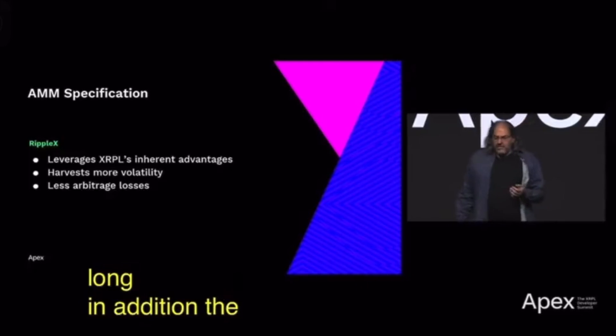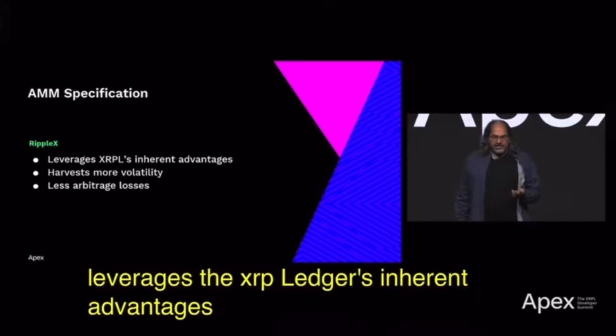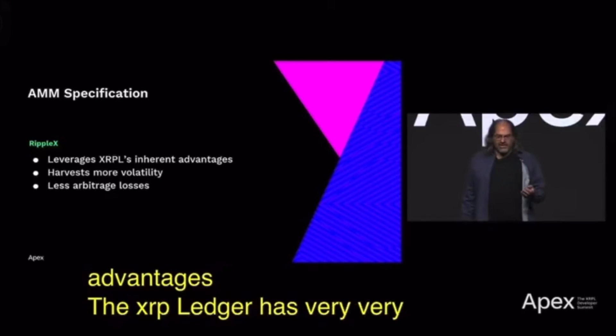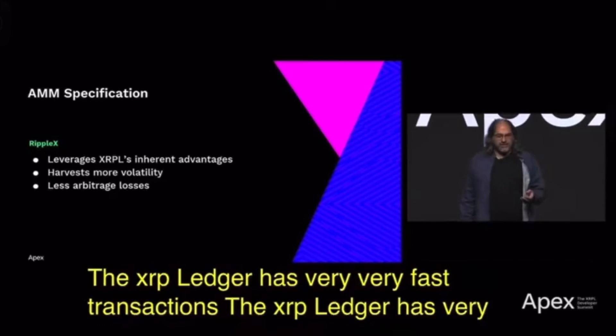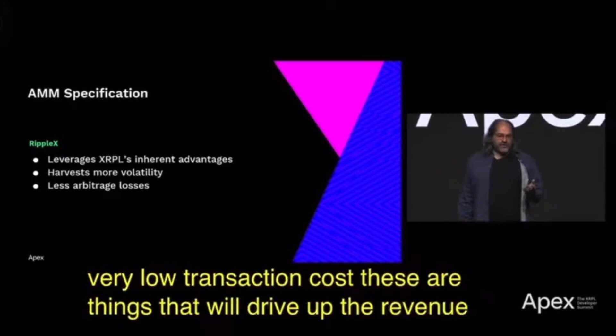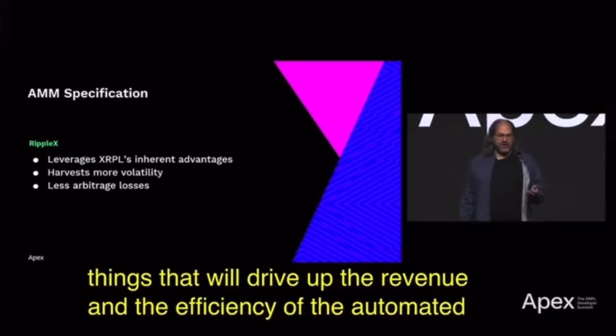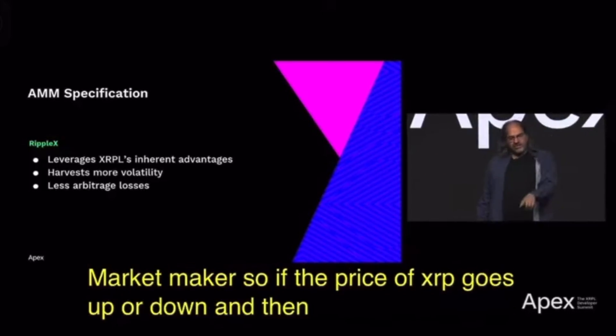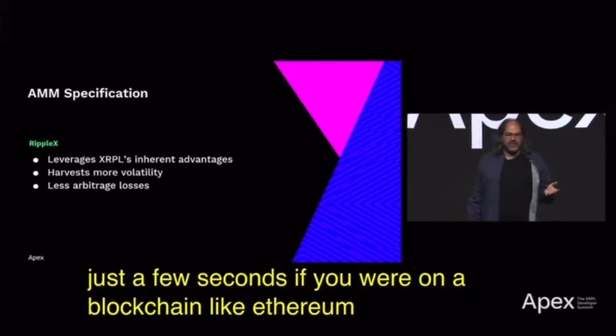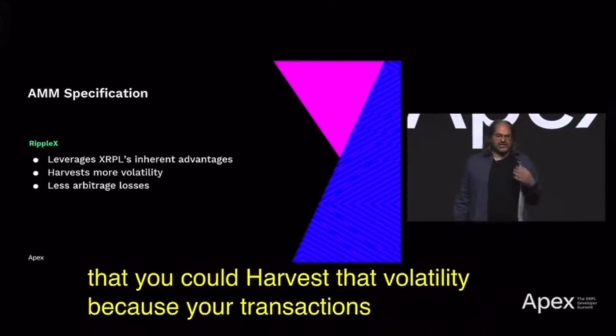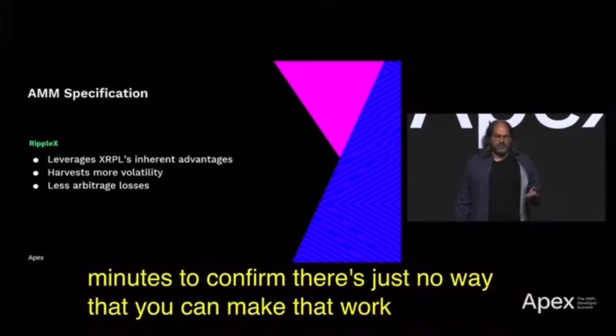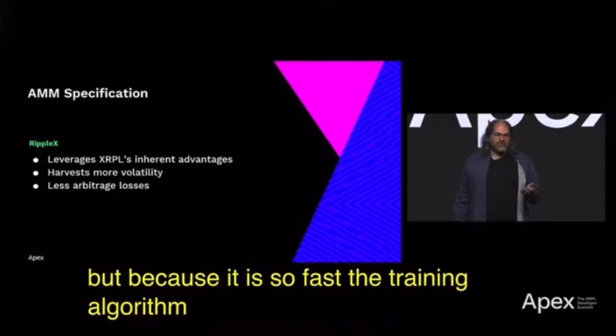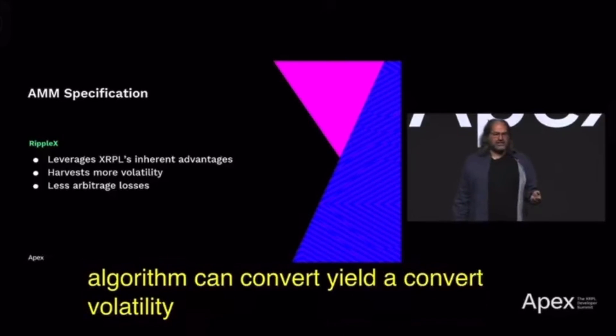In addition, the automated market maker leverages the XRP Ledger's inherent advantages. XRP Ledger has very fast transactions and very low transaction costs. These are things that will drive up the revenue and efficiency of the automated market maker. If the price of XRP goes up or down and then comes back in just a few seconds, if you were on a blockchain like Ethereum, there's no way you could harvest that volatility because your transactions take several minutes to confirm. But because it is so fast, the trading algorithm can convert volatility into yield much more.